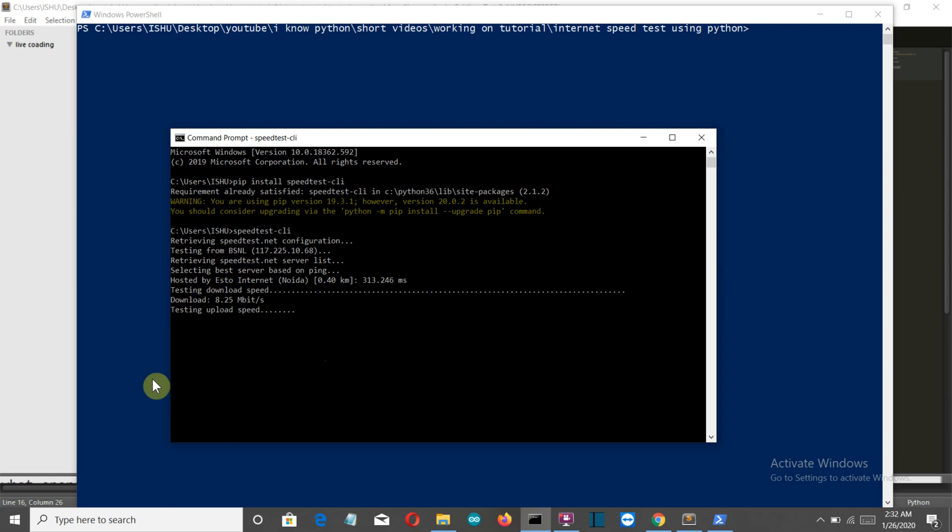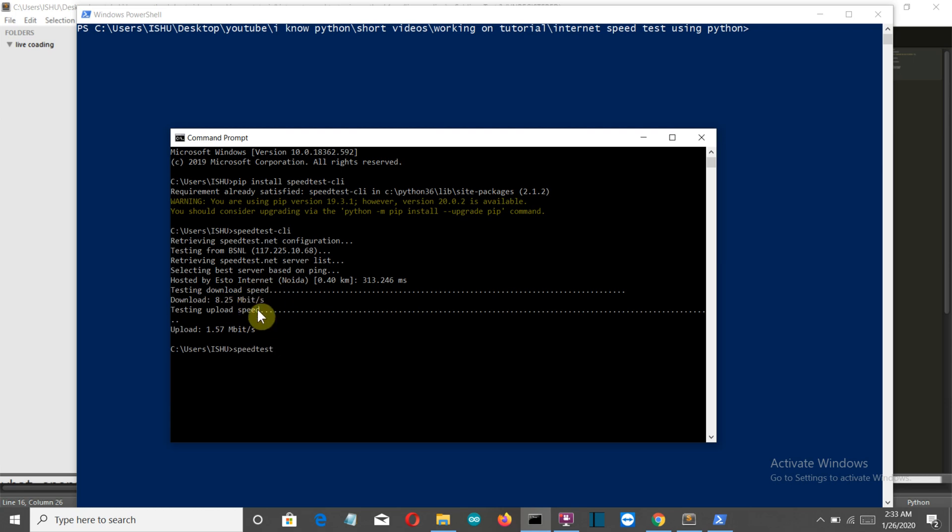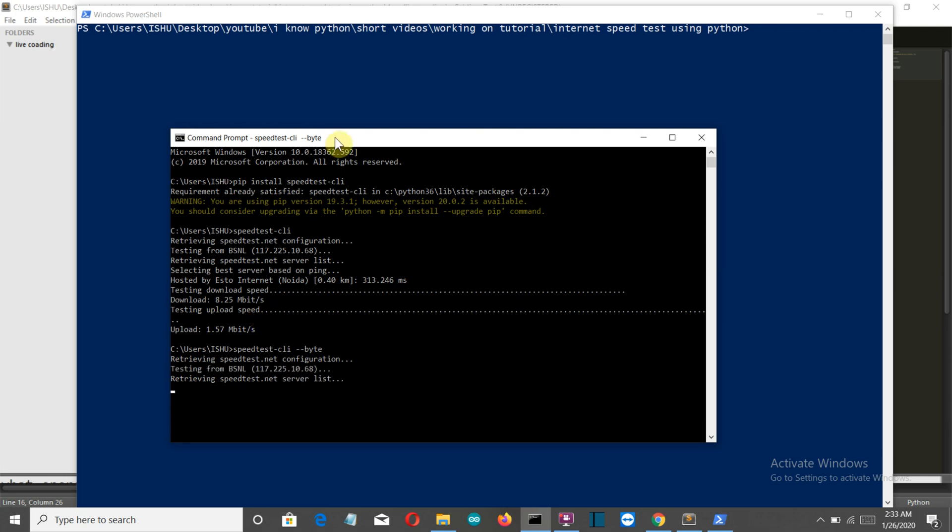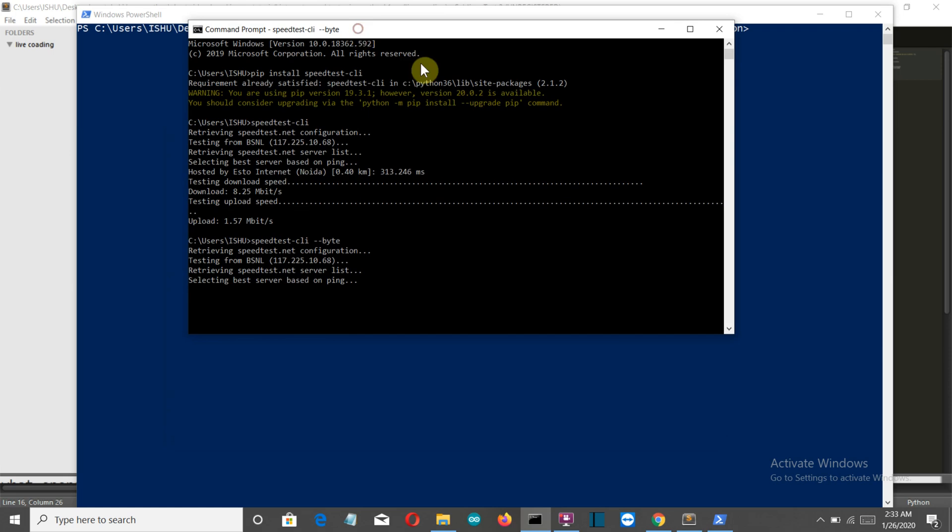If you want the output in bytes, right now it's displaying in bits, you can write speedtest-cli space --bytes and press enter. It will show the result to you in bytes.